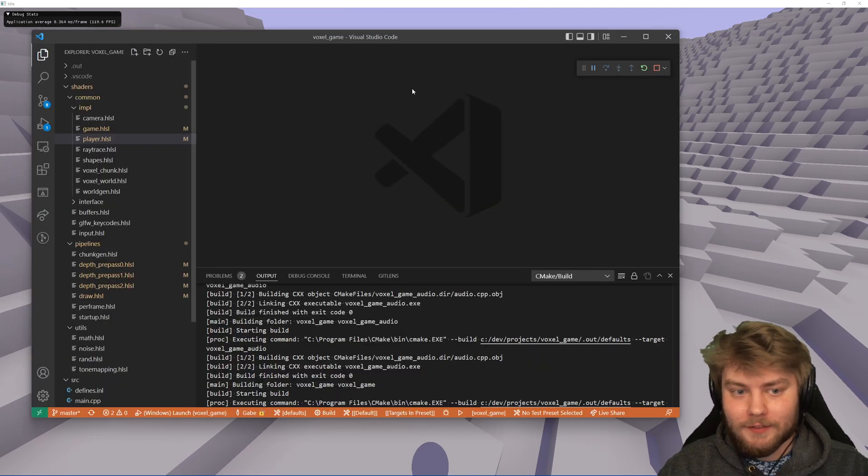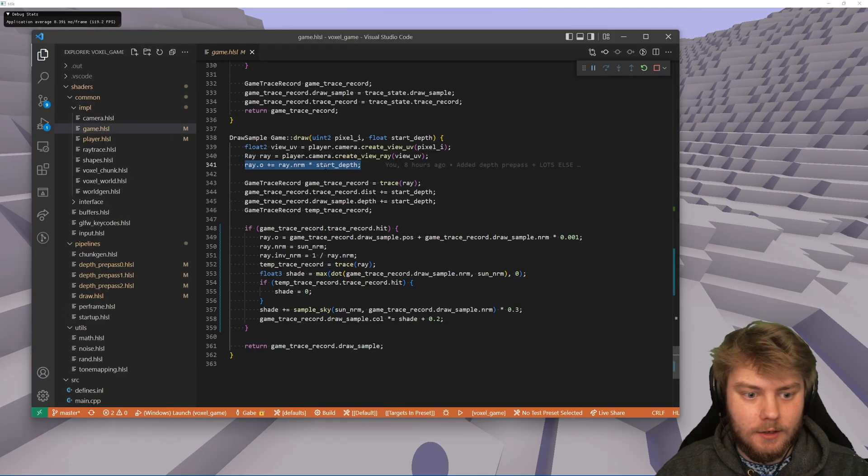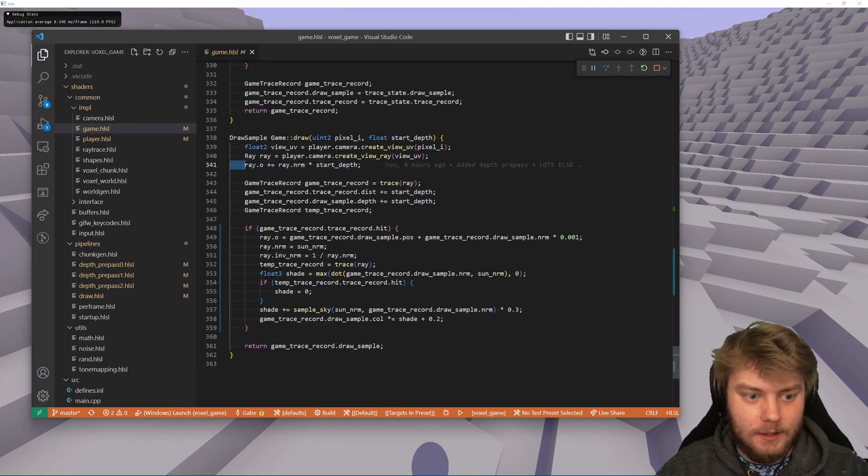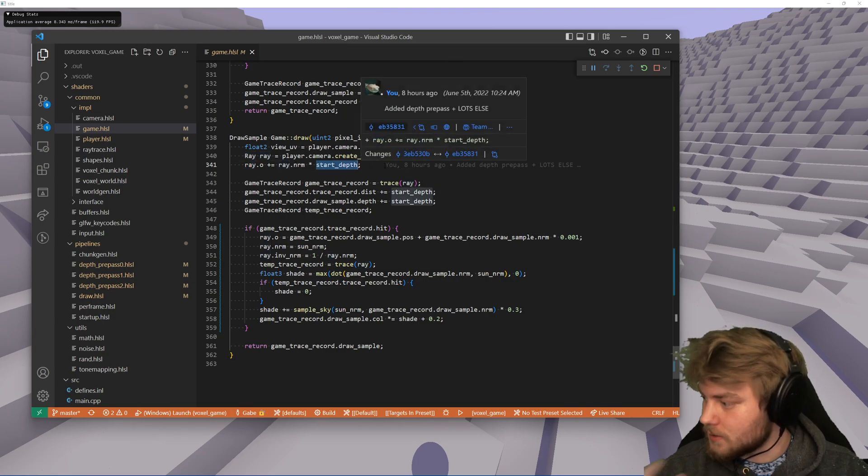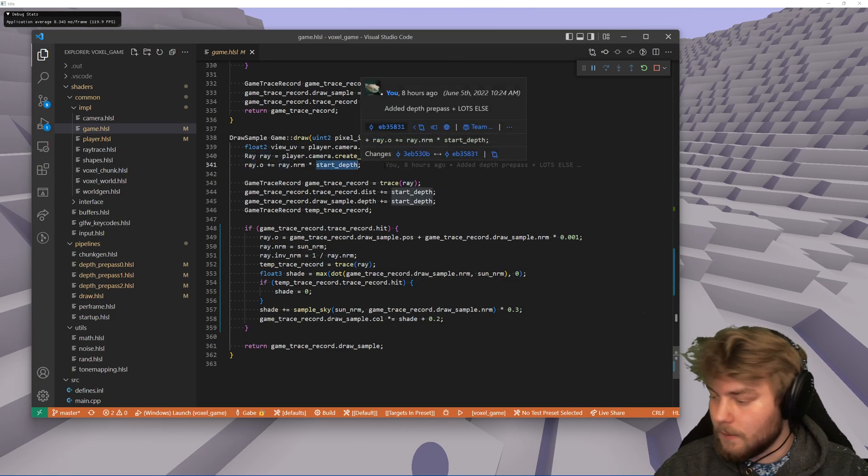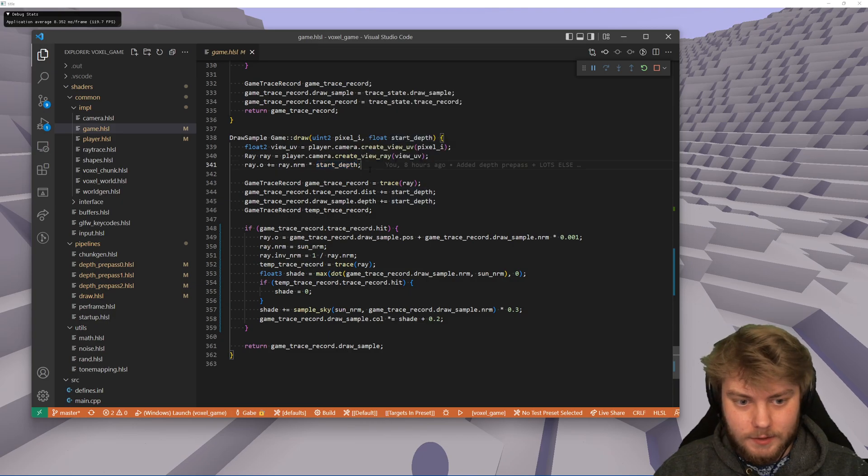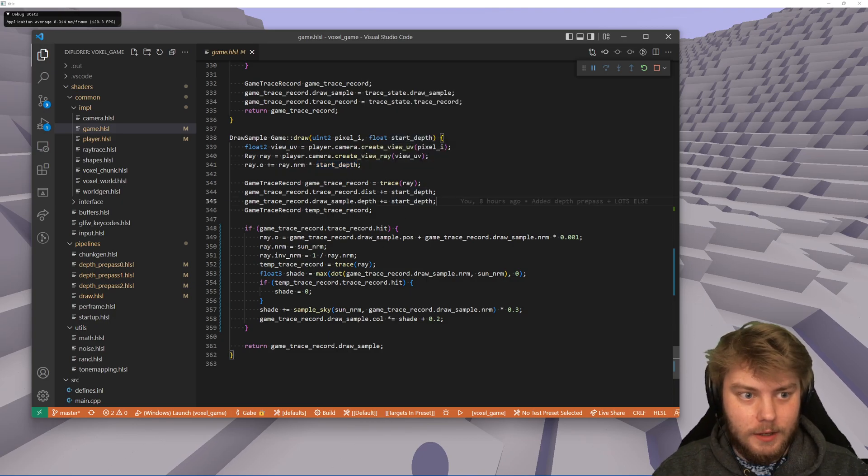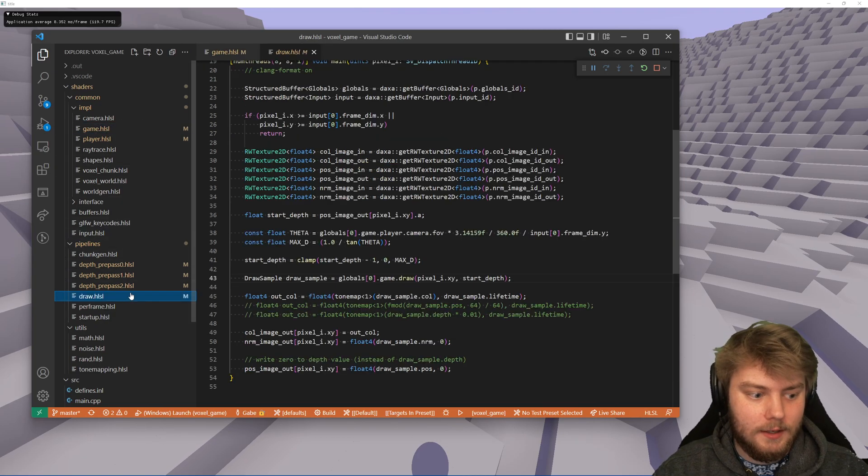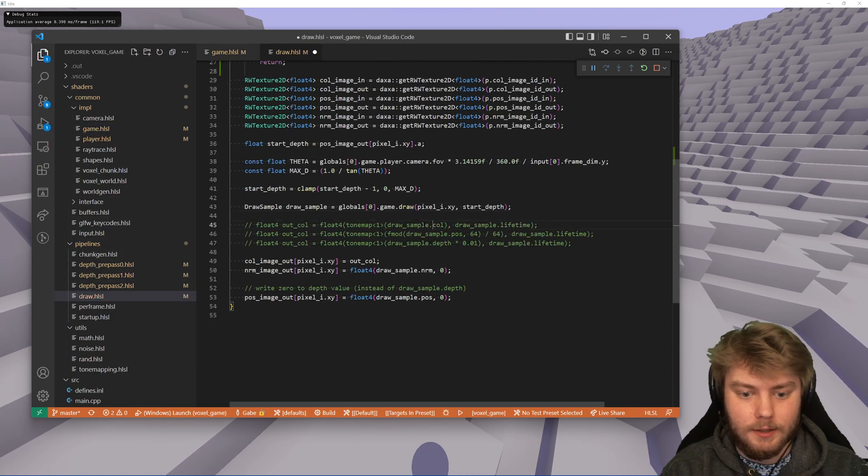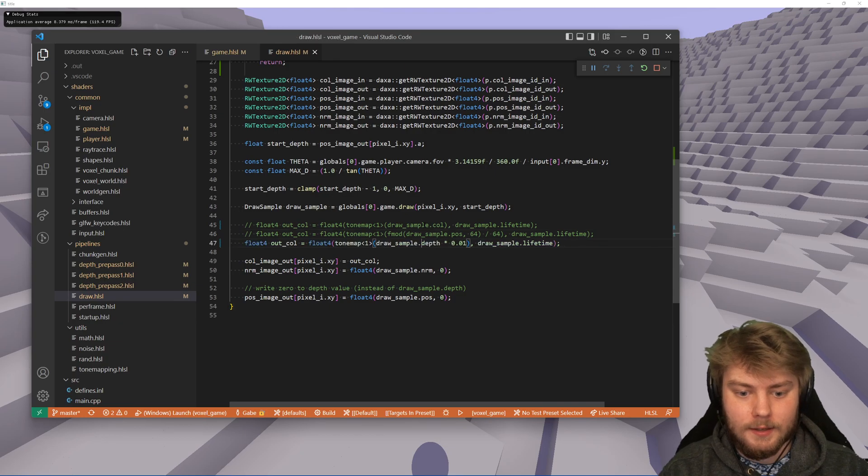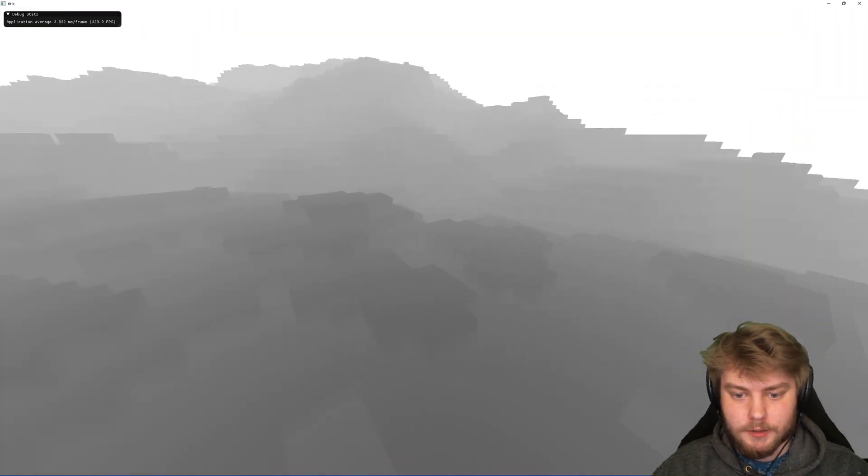So if I were to go into the code here, I offset the ray origin by starting depth, which I pre-calculate at a low resolution. And then I can just trace from there. If I wanted to, however, just take a look at what that looks like, let me go into the draw here and say that the output color is the depth.